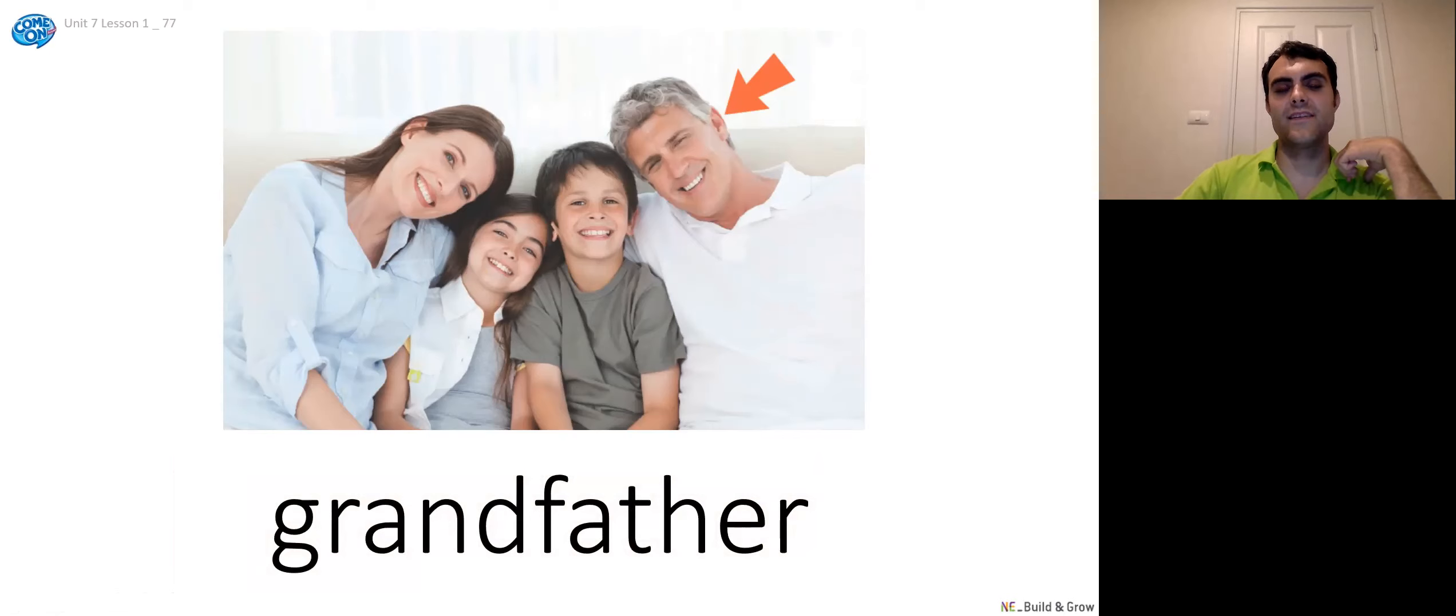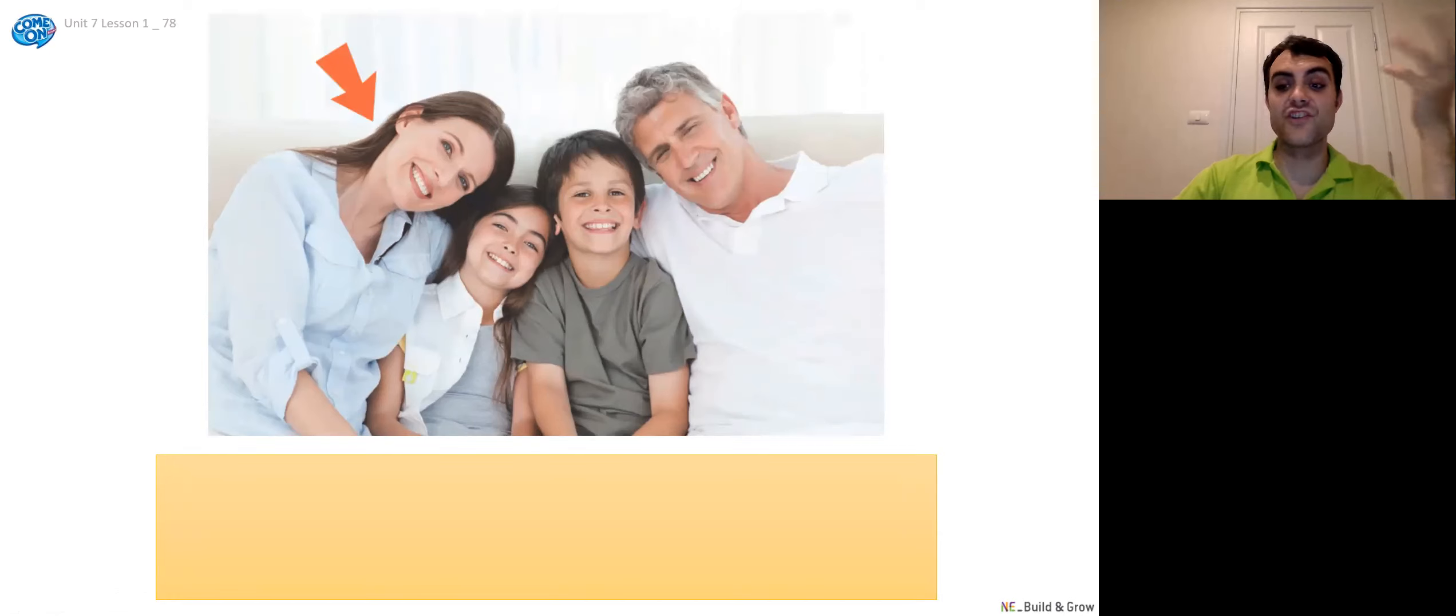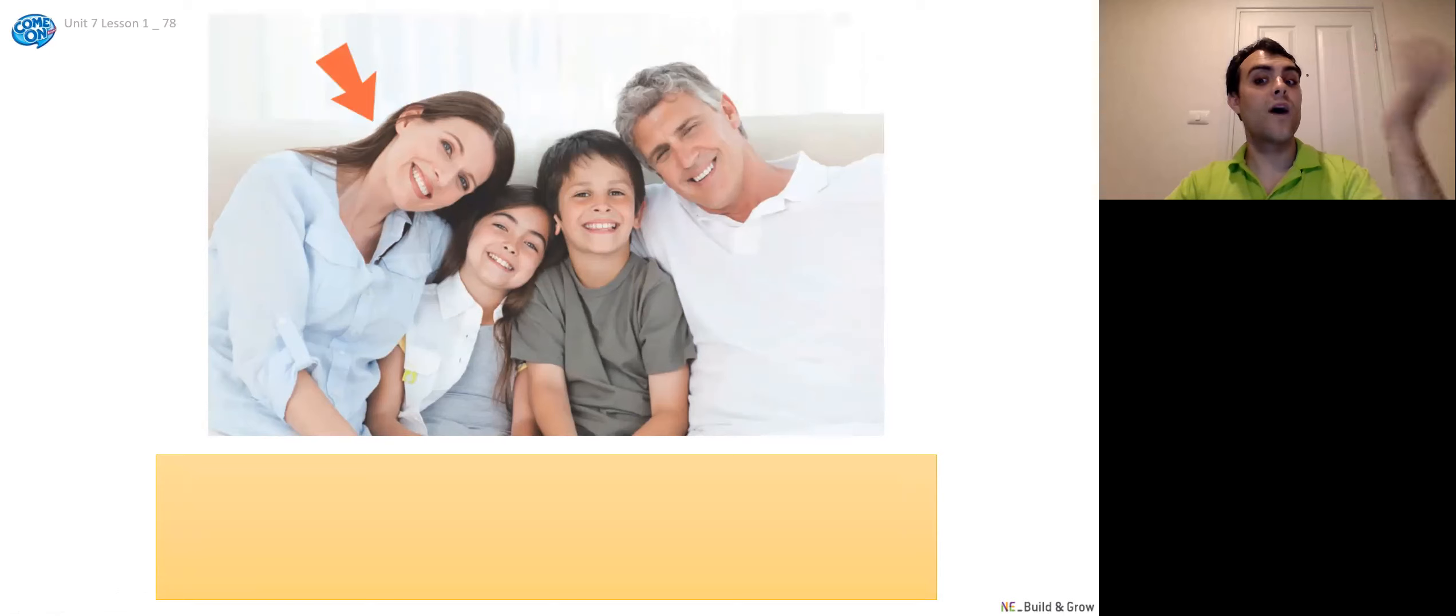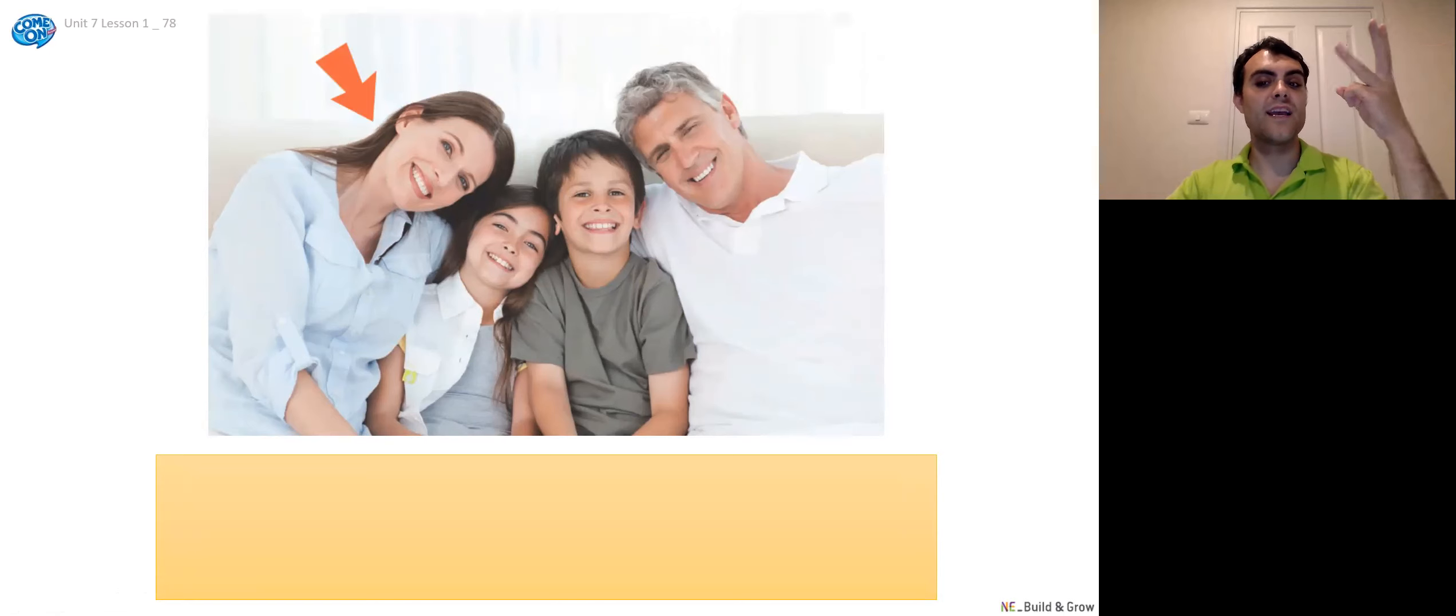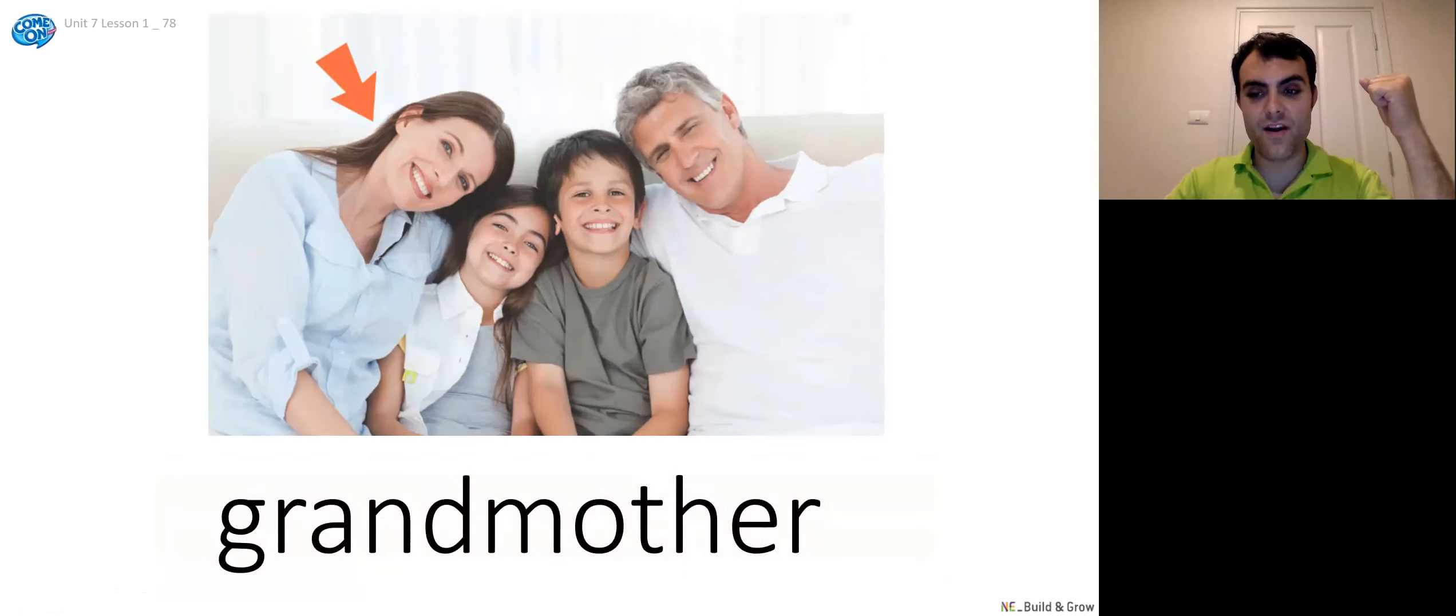And so that means that this, who's this? It's not his grandfather, but the woman version, the female version is his what? Three, two, one. Right. Grandmother. Grandmother. Good job.